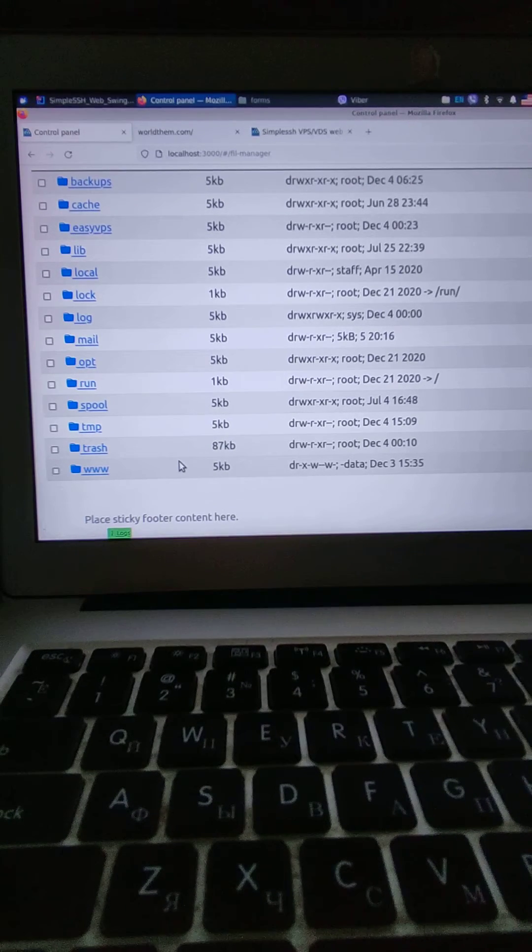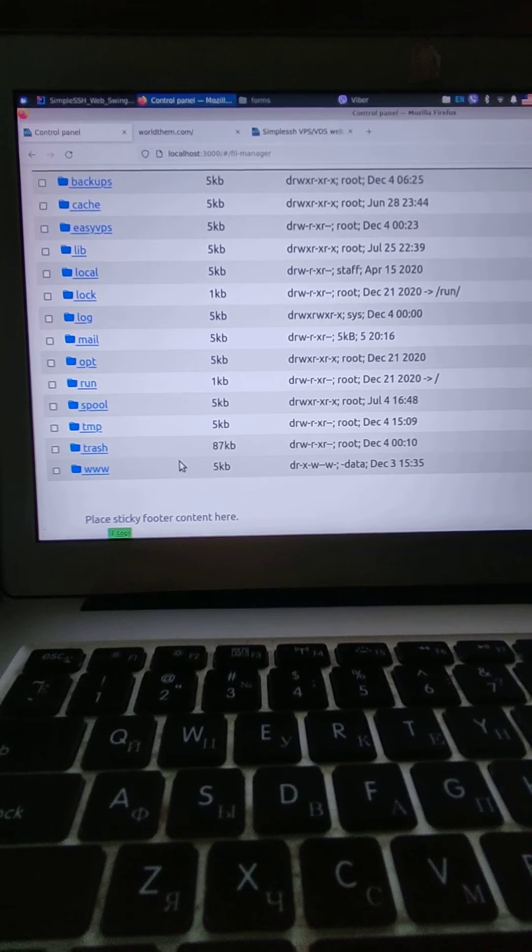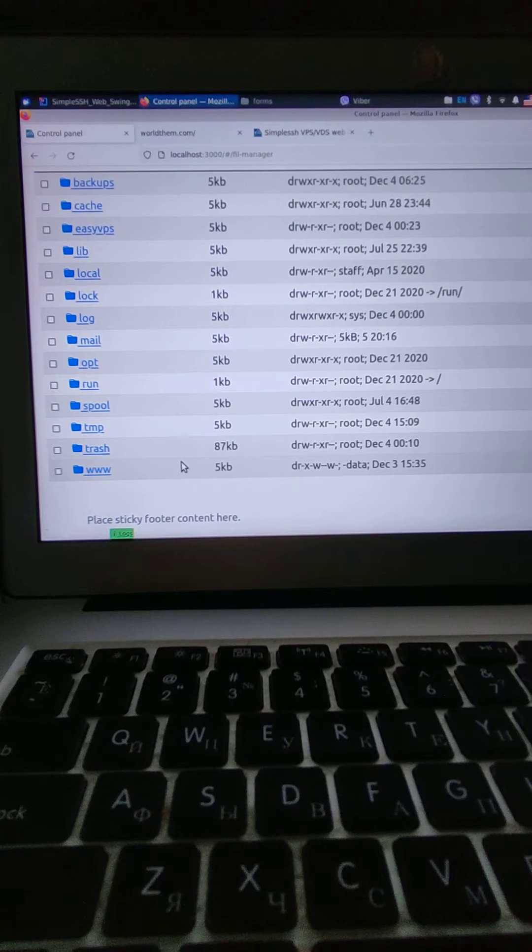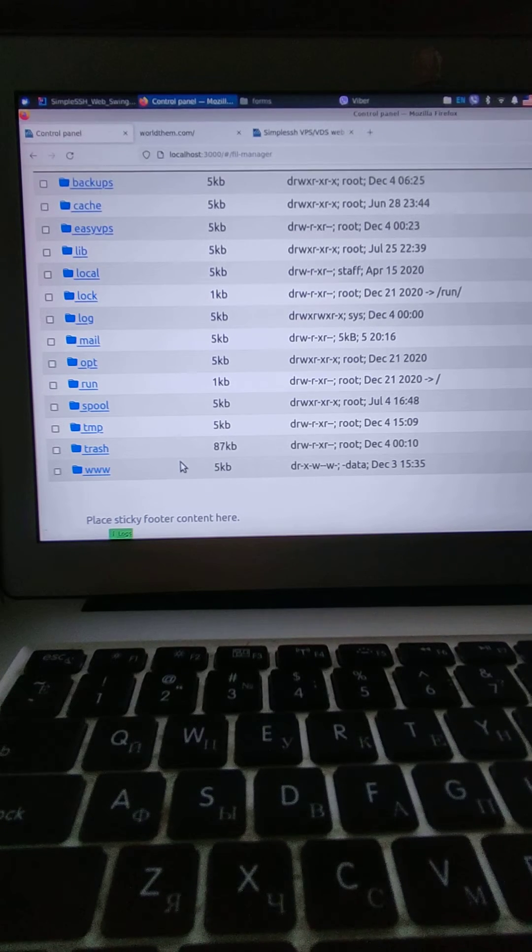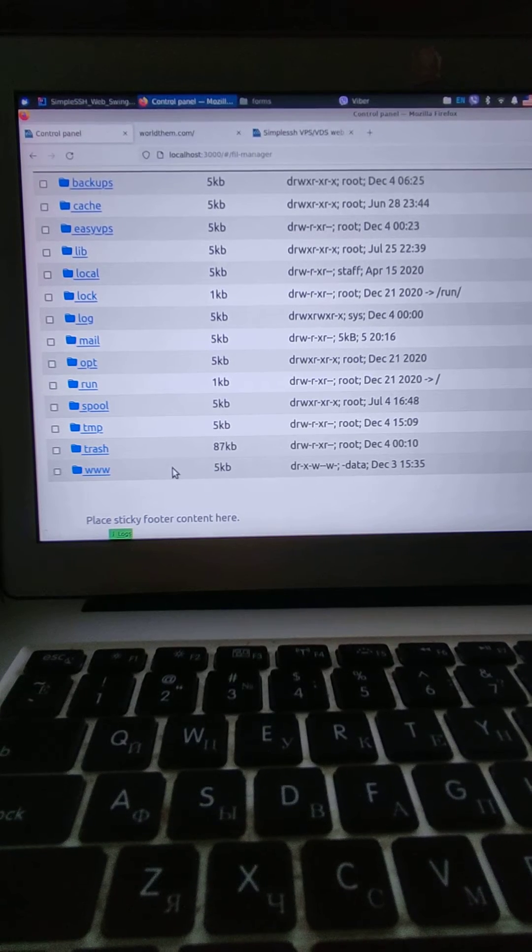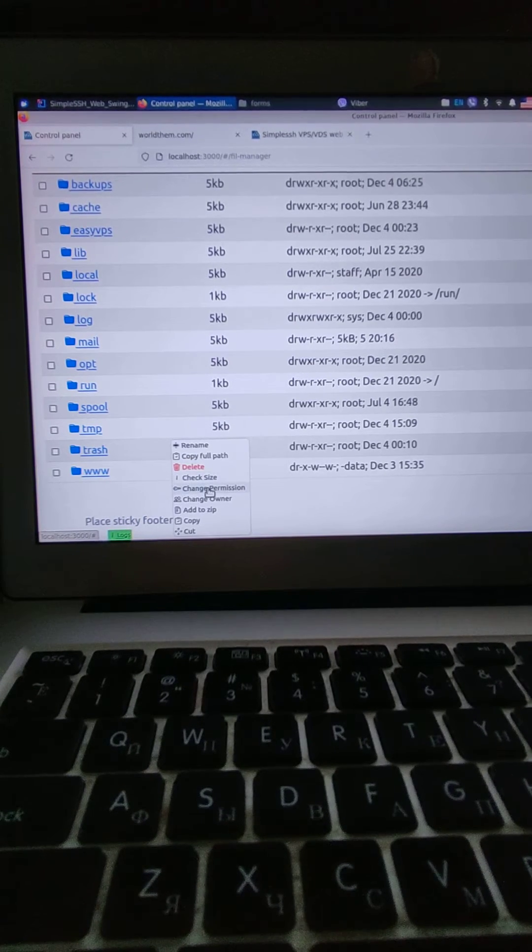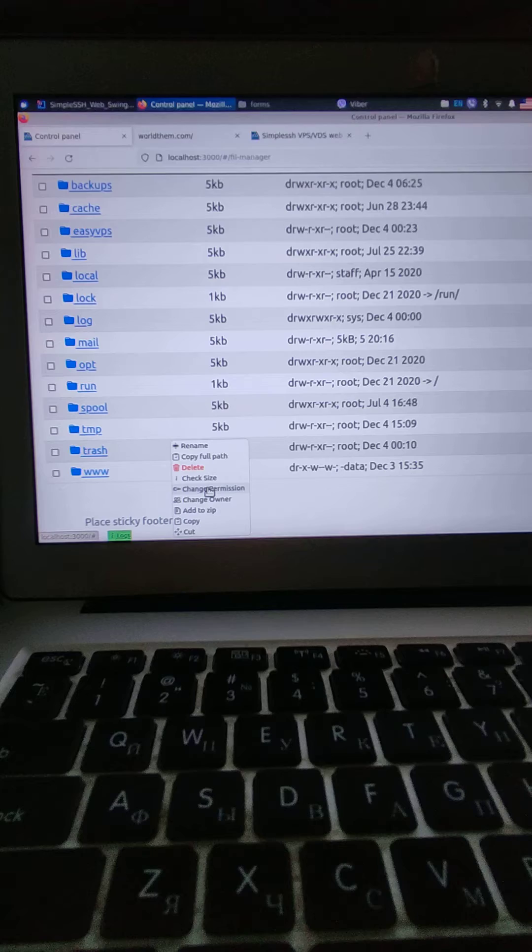But mostly any website you must keep in home directory, home any user or home any folder. So what I'm going to do is change permission.